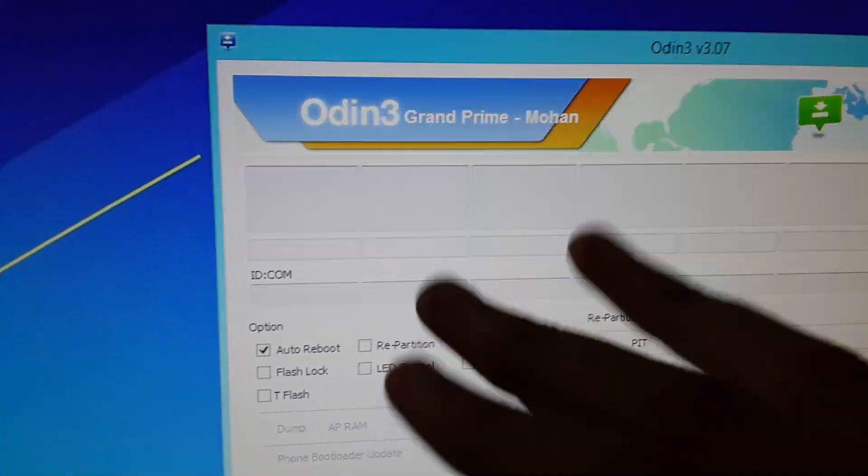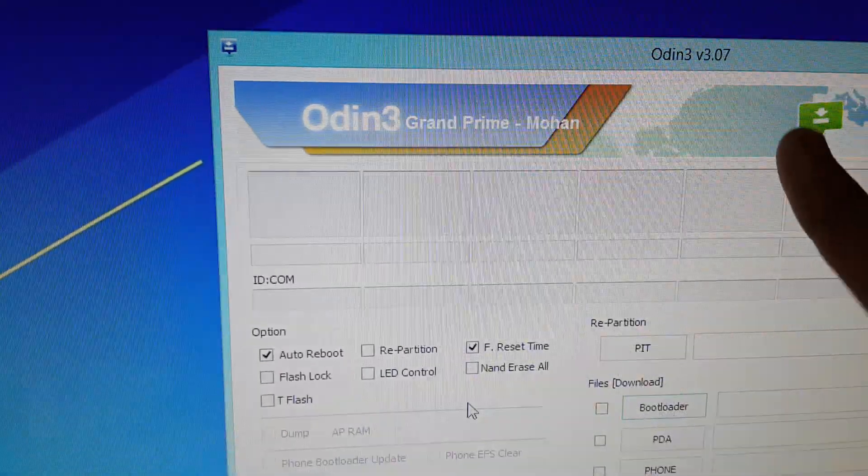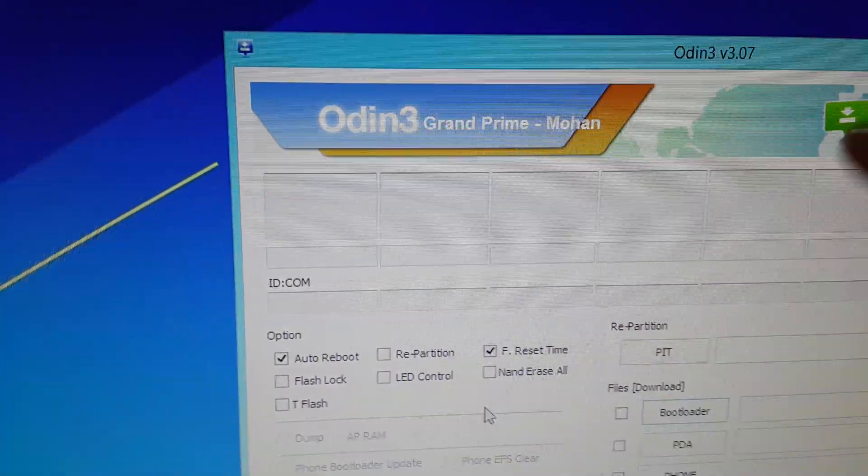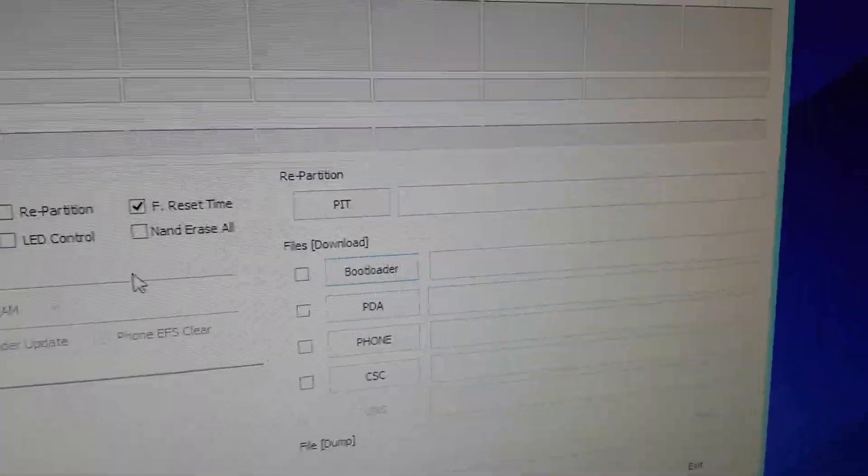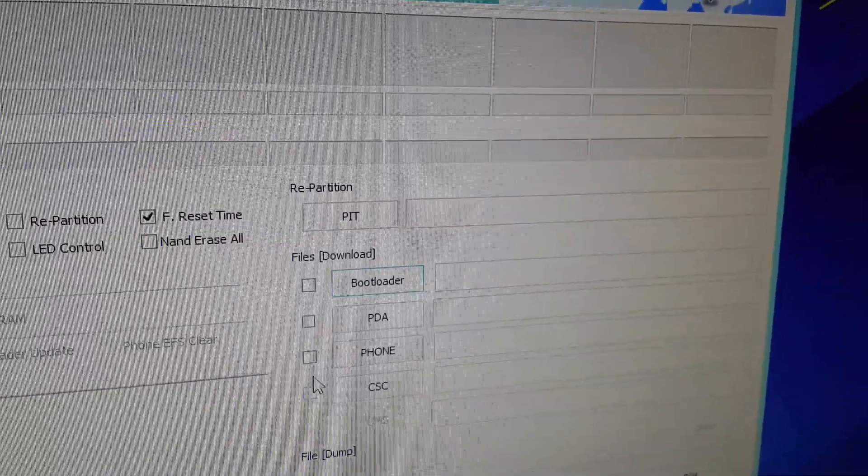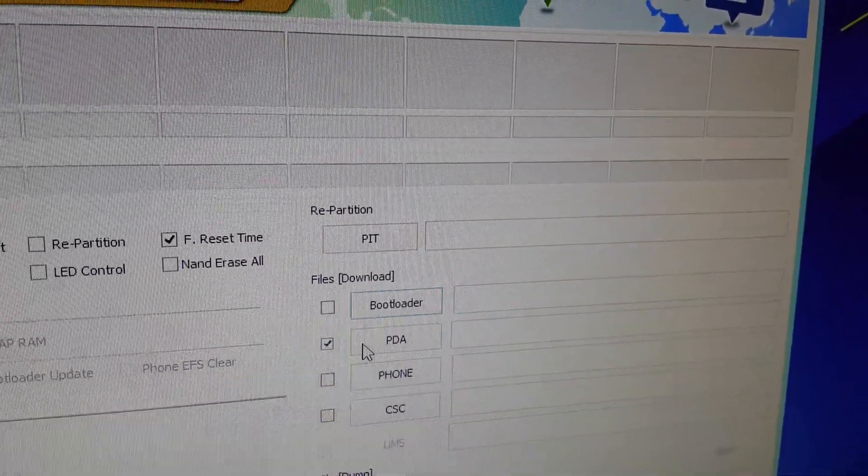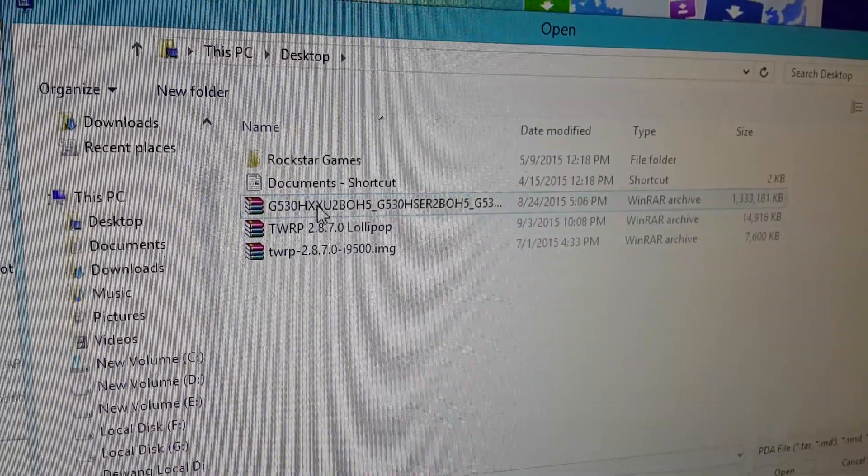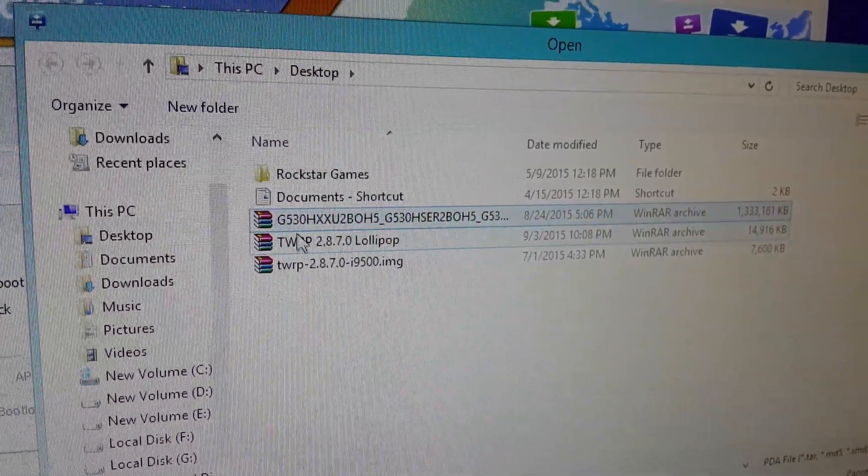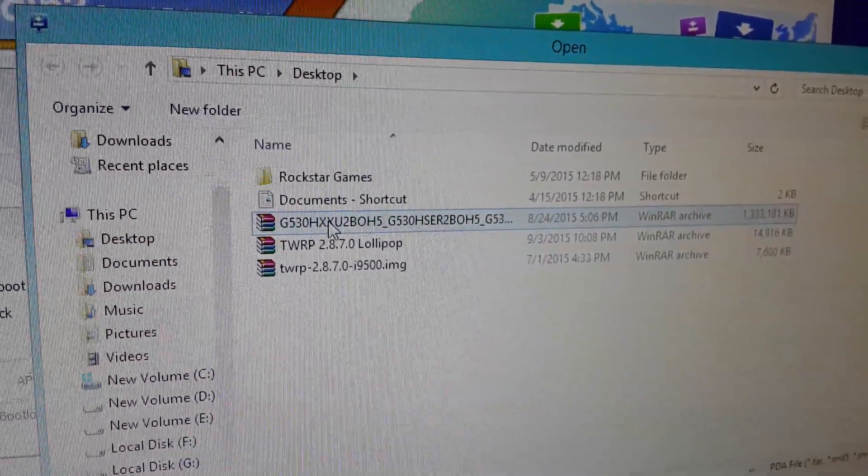Select the PDA and you will find it over here, the G530H. Click open.